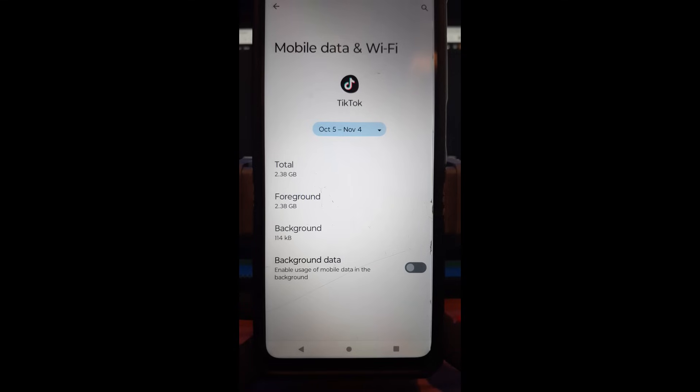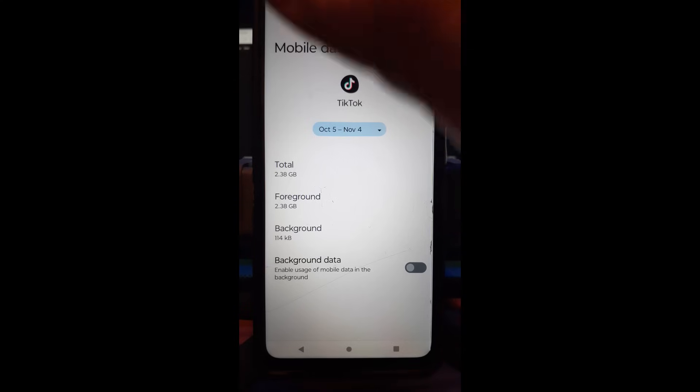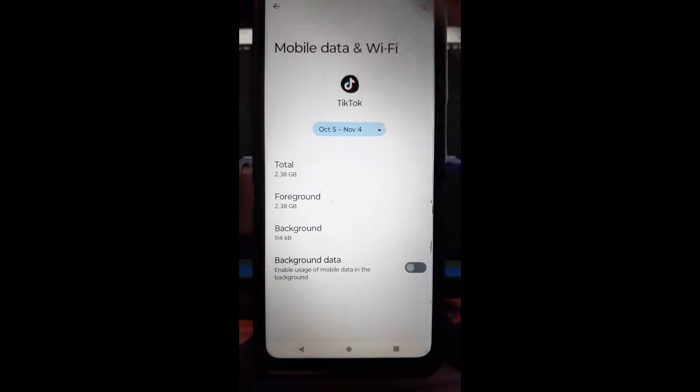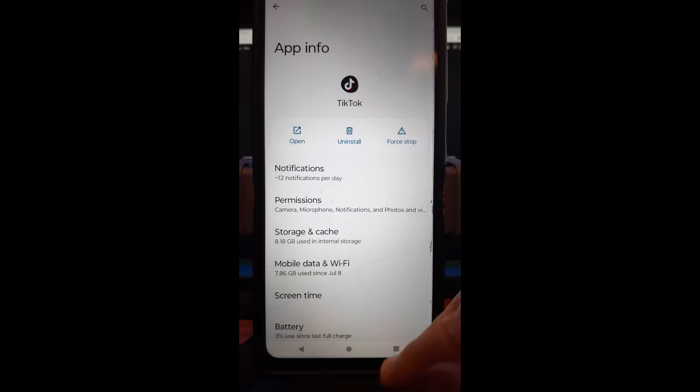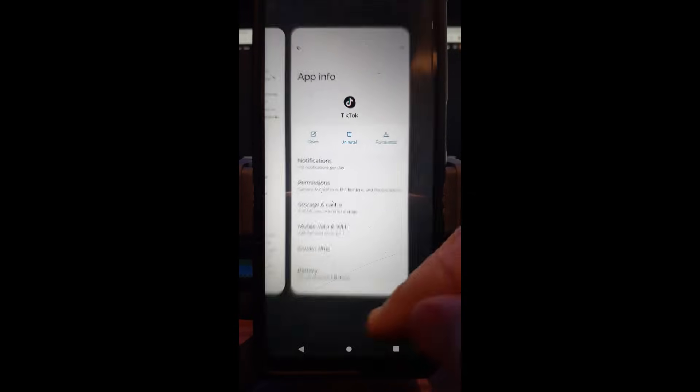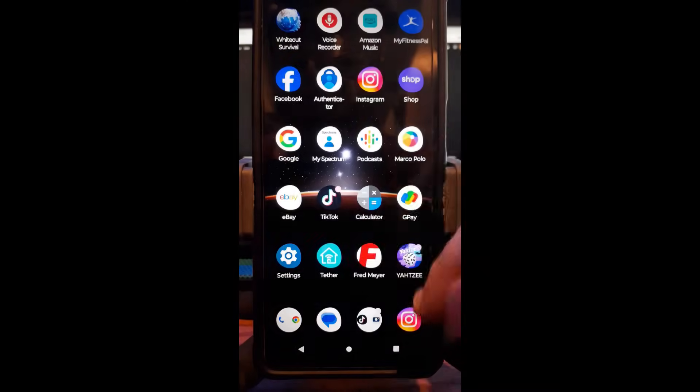That's how easy it is to turn off mobile data, background data, for an app you have on your phone. I'm going to do another example. Let's find YouTube here. Let's see if YouTube has it. So we're going to get rid of that one and go back down.